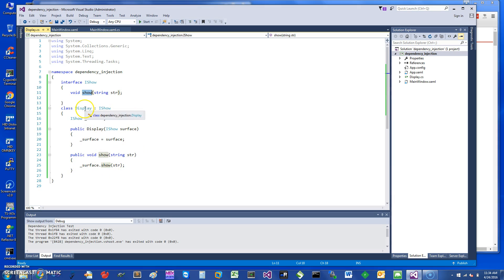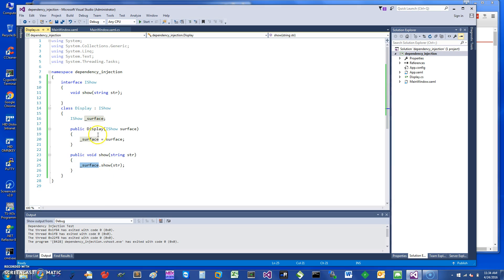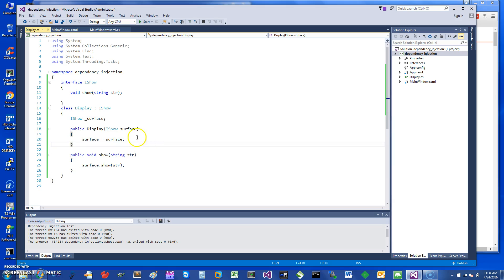When you call on the actual Display object the Show method, it's going to invoke the appropriate method Show on the object it has stored. That's what dependency injection is, and the advantage here is that you can inject different types of objects inside this and the behavior of the app can be different.